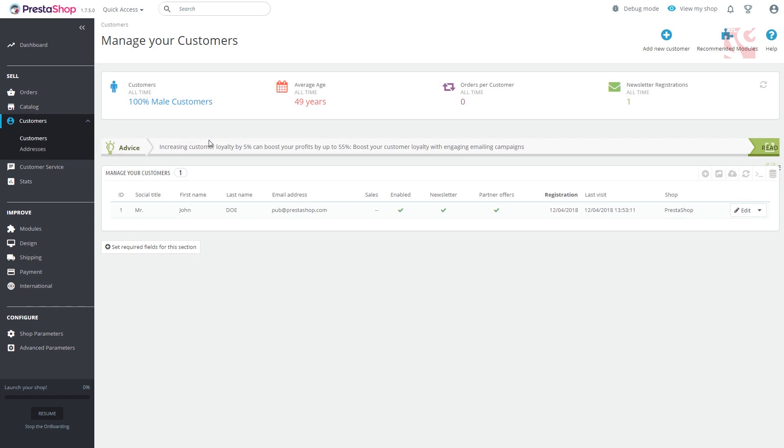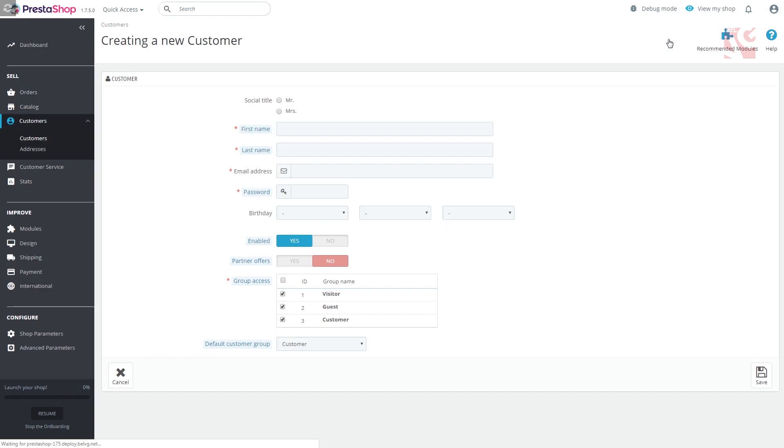Click add new customer in the upper right corner and fill in the necessary general information. If partner office field is enabled, the customer will receive your ads via email.